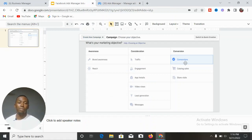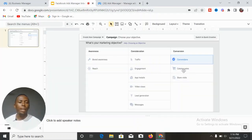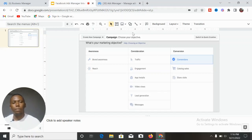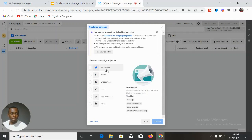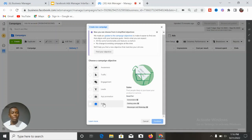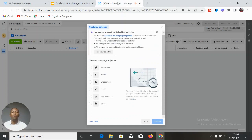The final objective is Sales, which represents the same thing as the Conversions objective in the previous interface. In the old interface you had Conversions, Catalog Sales, and Store Visits. In the new interface, Store Visits has moved under Awareness as Store Location Awareness. Under Sales you now have Conversions, Catalog Sales, Messenger, and WhatsApp. This means you can now use the Sales objective to send people to your WhatsApp — something you couldn't do in the old interface, where you needed a landing page or funnel.